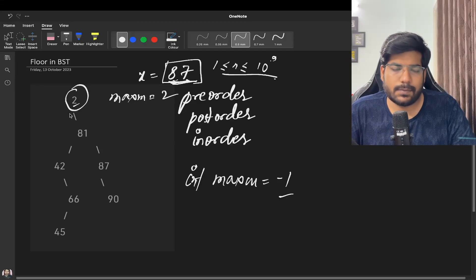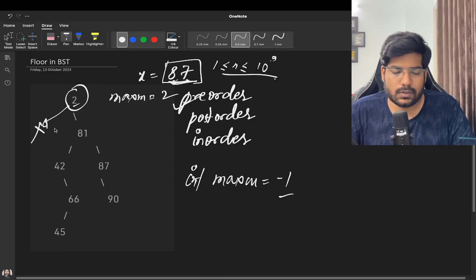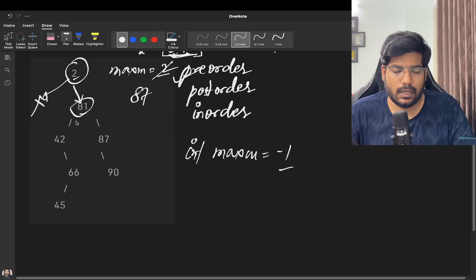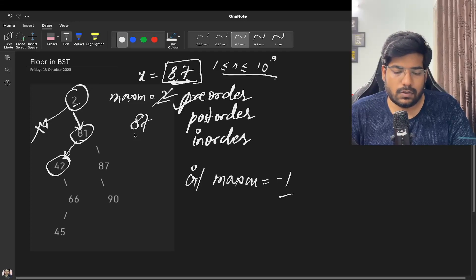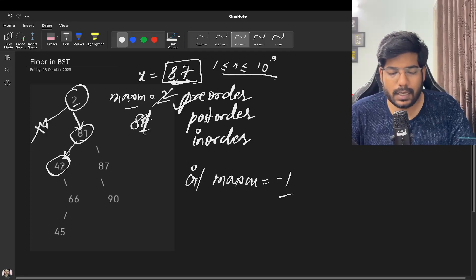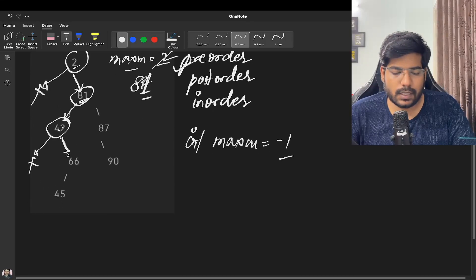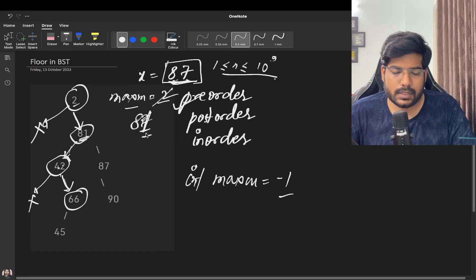Using pre-order traversal, we call recursion on the left subtree first. For node 2 there is no left subtree, so we move to the right subtree. Node 81: is 81 less than or equal to 87? Yes, and the current maximum is 2, so it's updated to 81. We recurse on 81's left child 42: 42 is less than or equal to 87, but maximum is already 81, so we don't update. Node 42 has no left subtree.